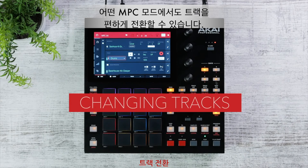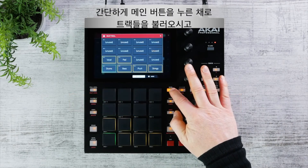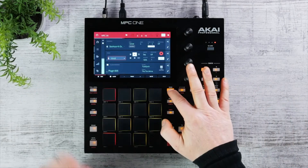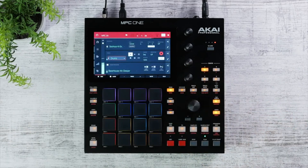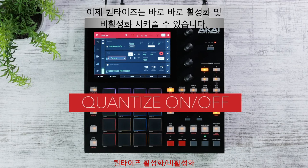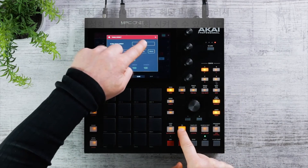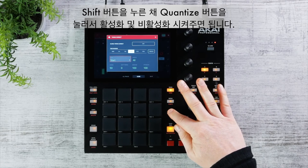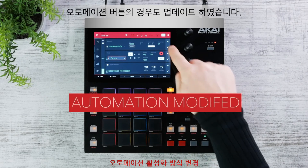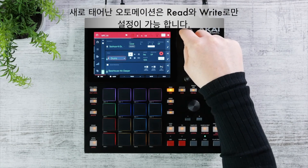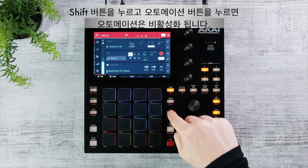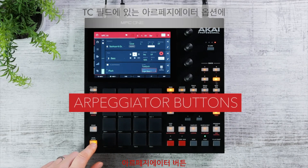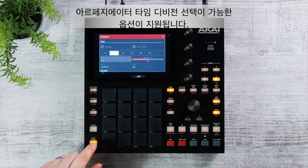You can now easily change tracks from any MPC mode by holding down the Main button and using the touch UI or pads to jump between tracks. Under Quantize, you can now turn quantize on and off from the touch UI or the dedicated button — hold Shift and press to toggle. The automation button behavior has been updated to read and write only, and holding Shift plus automation now turns automation off. In the TC Field arpeggiator option, you now have radio buttons dedicated to the different time divisions.